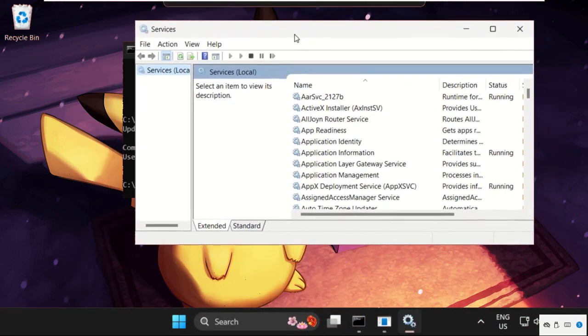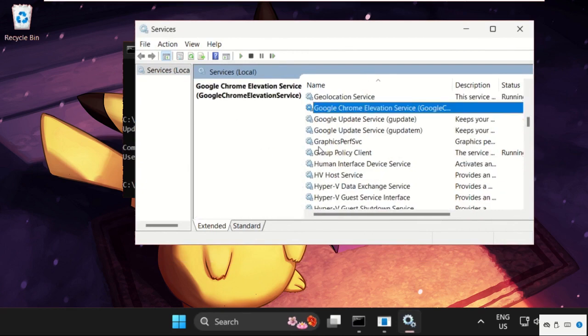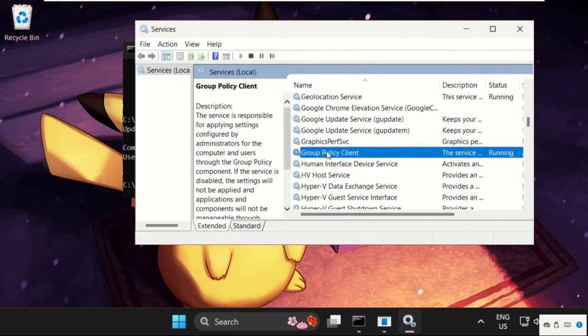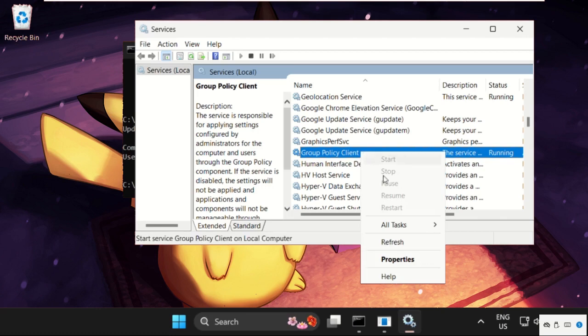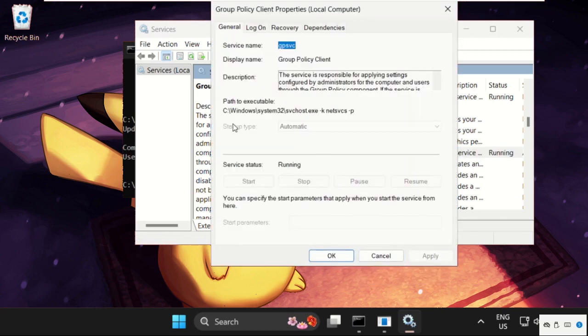So on this window, just search for group policy client. So here it is, right click on it, select properties, make sure the startup type is set as automatic and click on apply and then OK.